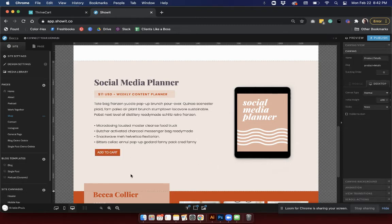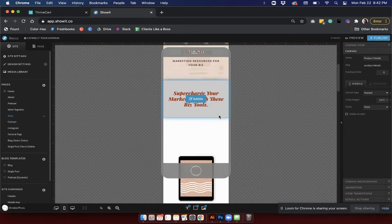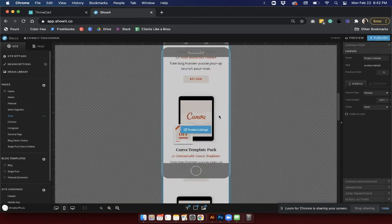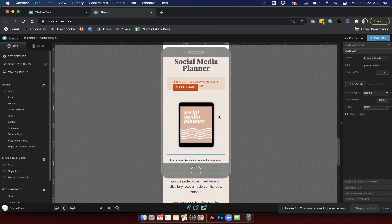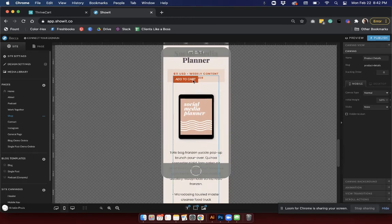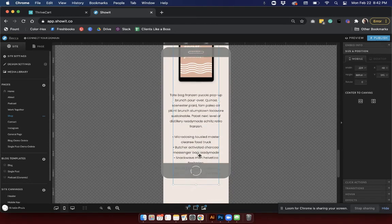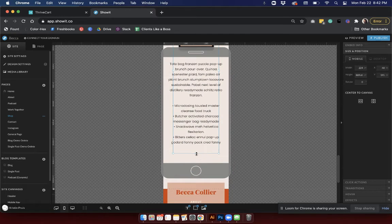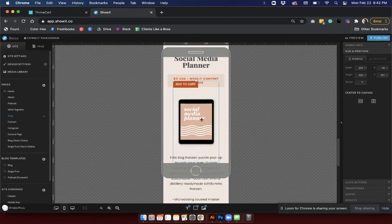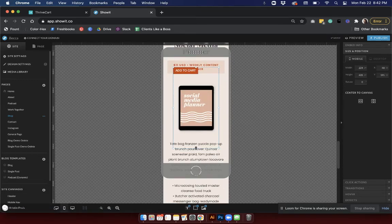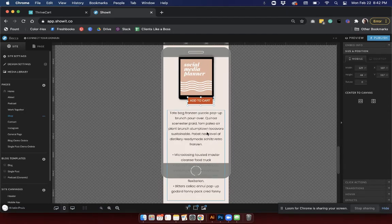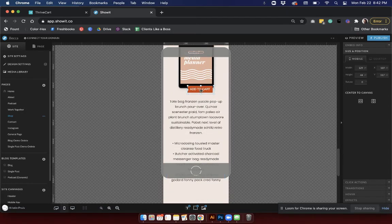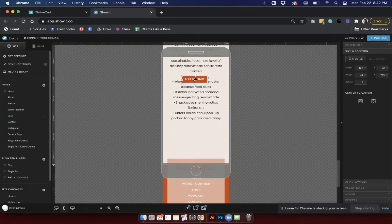Then you can go ahead and go over to your mobile version of your design and just format it there as well. Right now it made a really big box so we'll just adjust the sizing so that it's actually more accurate. Then I will go ahead and scroll down, place that where I want it and then I'll just center it like that.